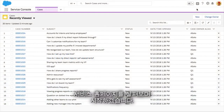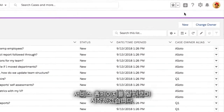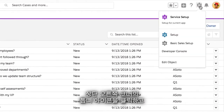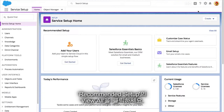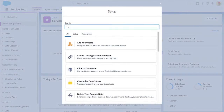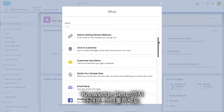Start by navigating to your service home page. Click on the gear icon in the top right hand corner and pick Service Setup. Click View All in Recommended Setup and scroll down to Knowledge Setup.